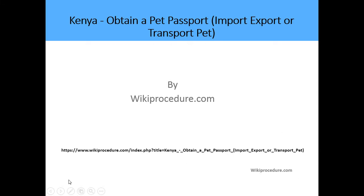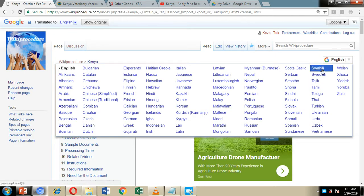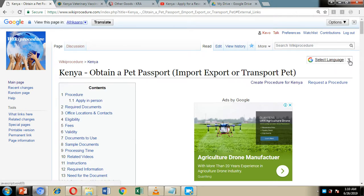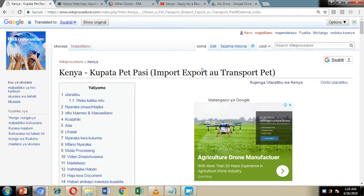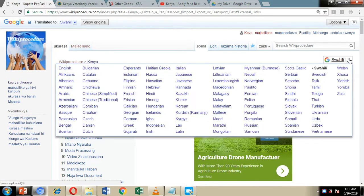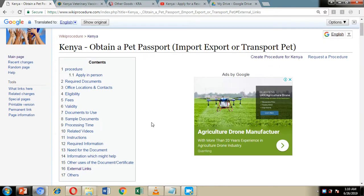Below we have given you a link which will direct you to our Wiki Procedure website page where we have detailed information on the application process. On the right-hand side of the screen we have included a 'Select Language' option so you can choose the language you find easiest to understand. This will translate all the information on the Wiki Procedure website to the language of your choice. You can revert back to English by clicking the 'Show Original' tab or by clicking the download arrow and choosing English.